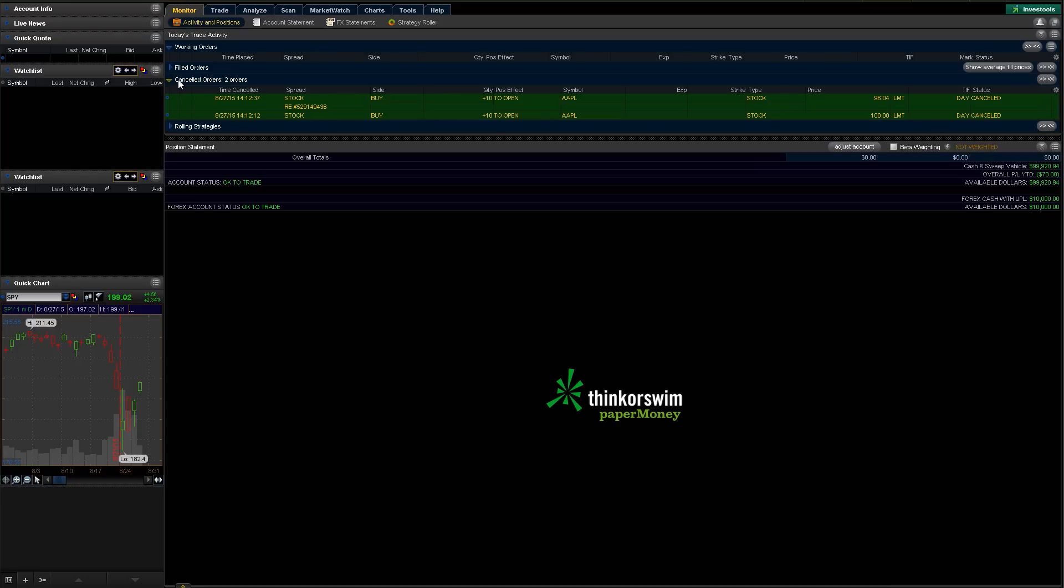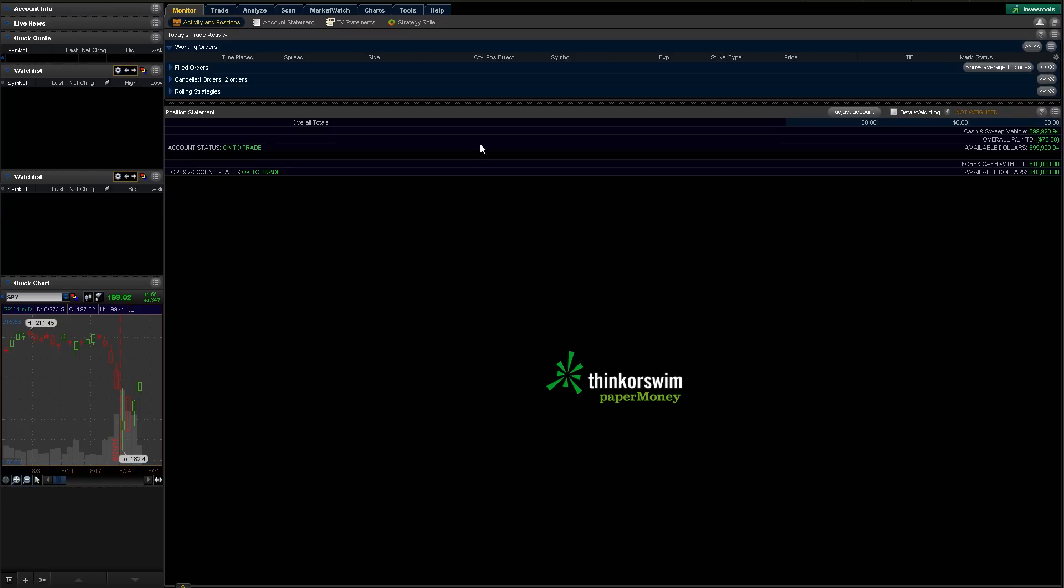You can actually go down here and see canceled orders. And what we're going to do is we're actually going to have two canceled orders, because we canceled that $100 order the first time when we dropped it down to 96.04, and then we just now canceled that second 96.04 order. So that's pretty much the gist of buying a stock and canceling your order. The same thing would work for selling a stock. You just do the exact opposite.